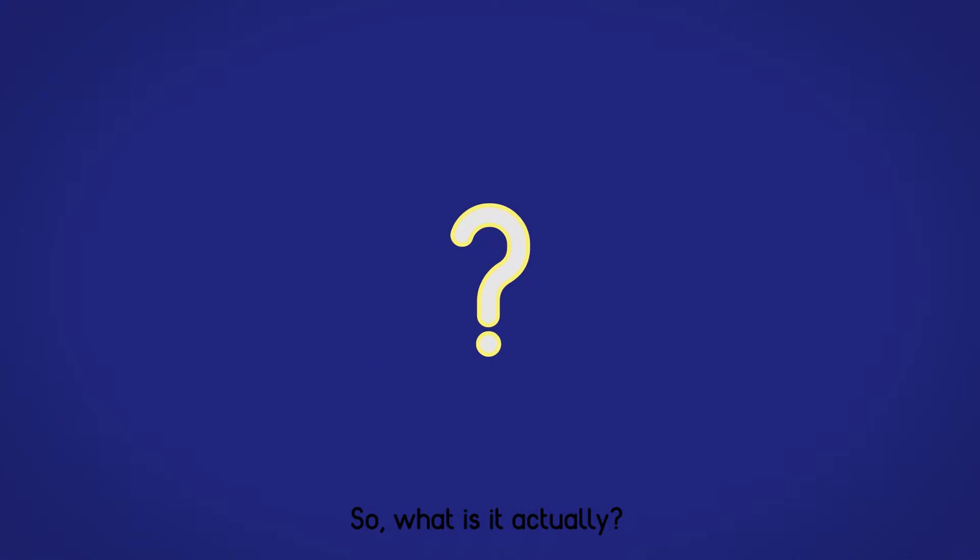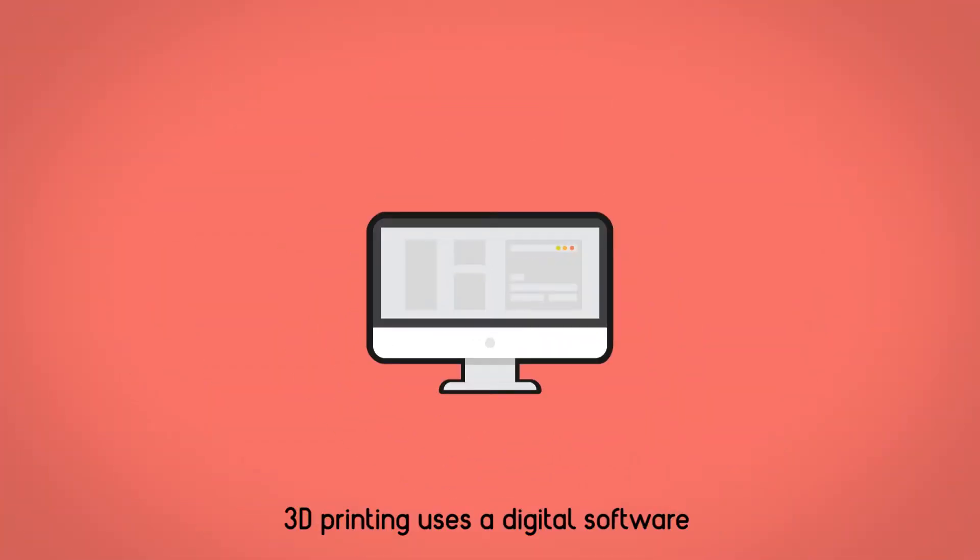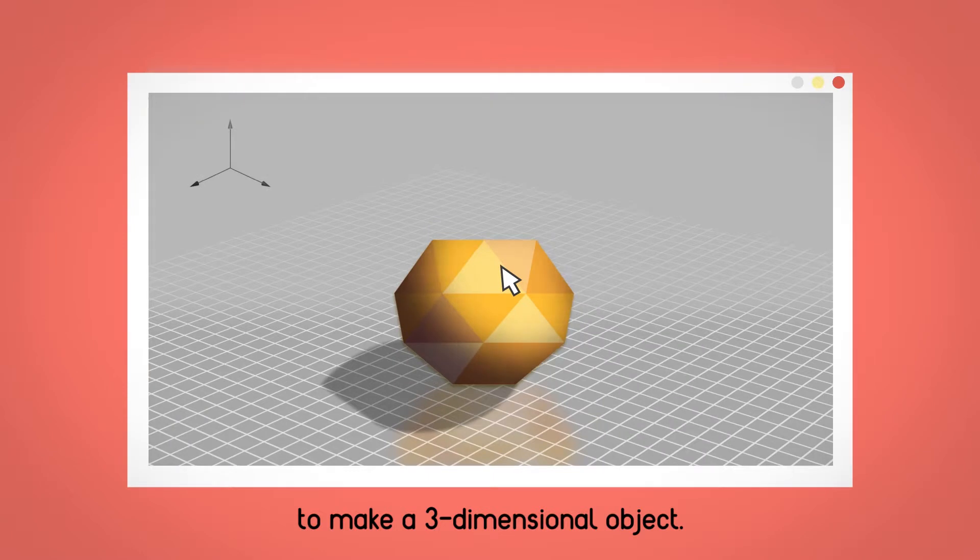So, what is it actually? 3D printing uses a digital software to make a three-dimensional object.